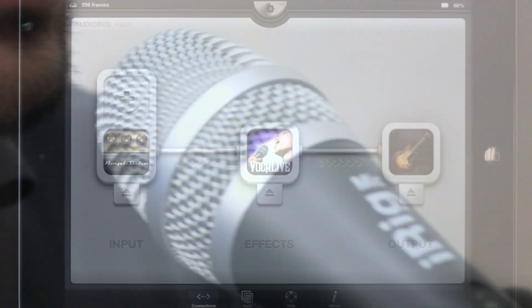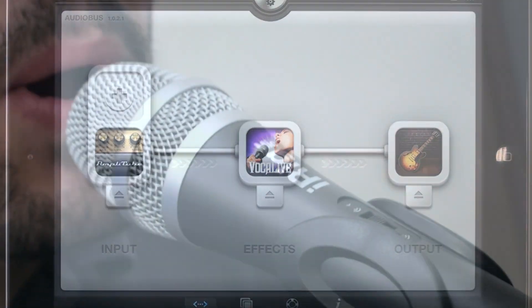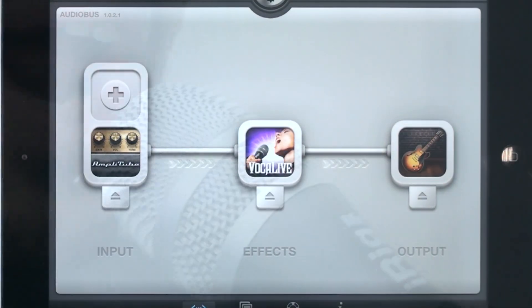Now load AmpliTube as an input and Vocal Live as an effect to harmonize your guitar solo.